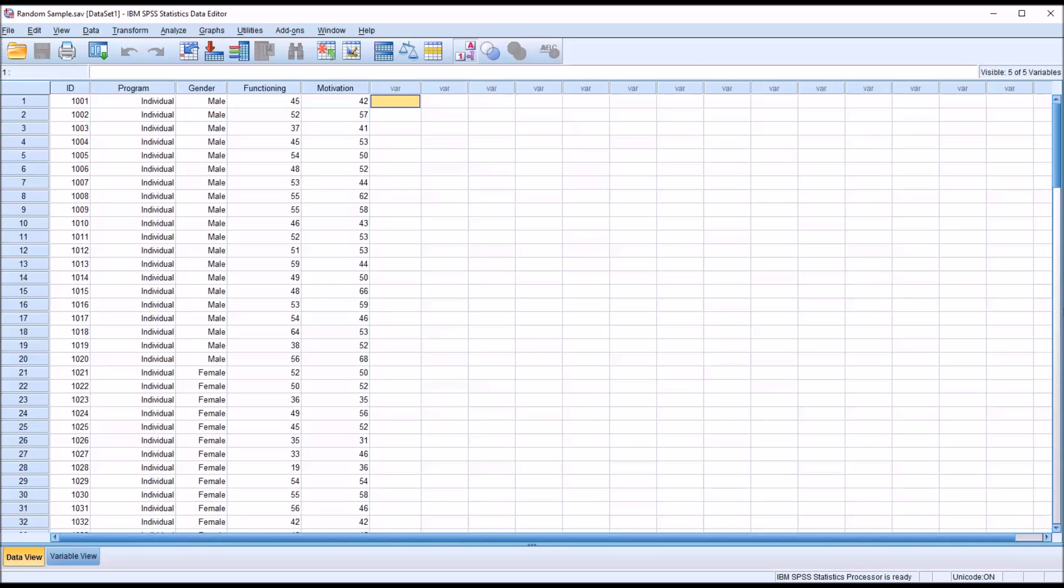Hello, this is Dr. Grande. Welcome to my video on selecting a random sample using SPSS.